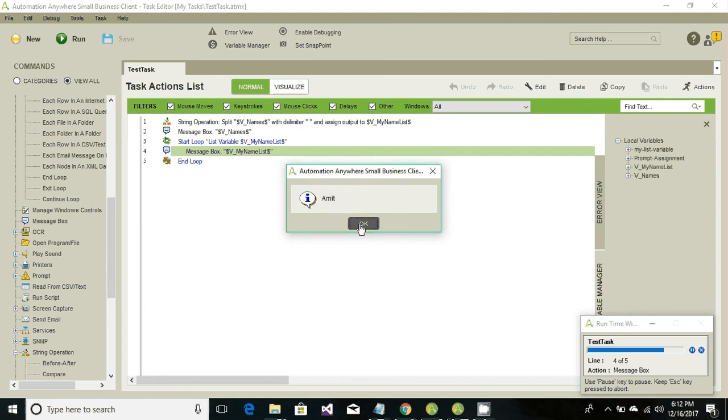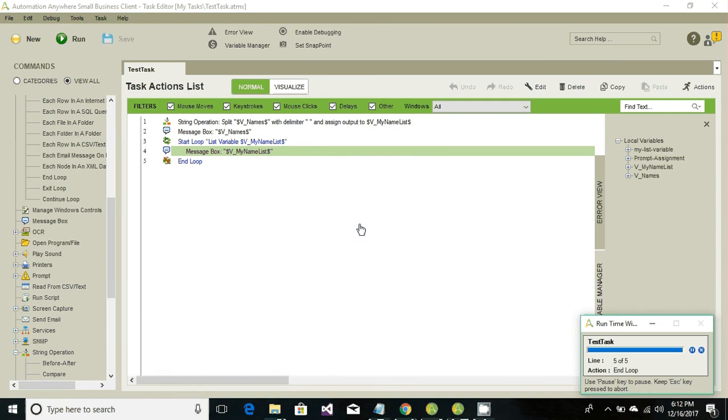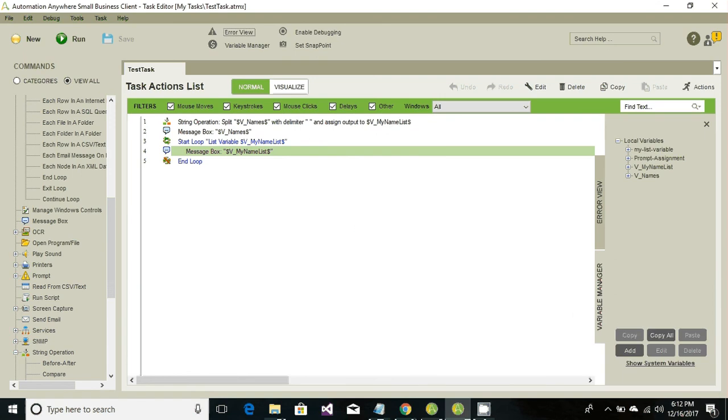So this is how we can set the value to a list variable and retrieve the value from the list variable one by one. That's it in this particular tutorial. Thanks for watching, see you in next tutorial.